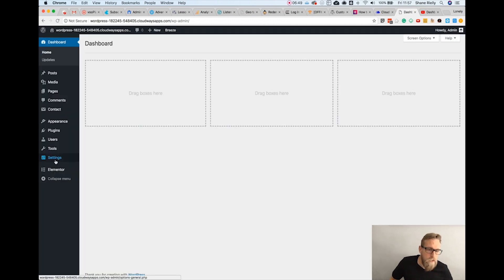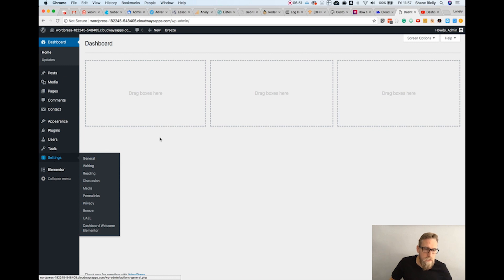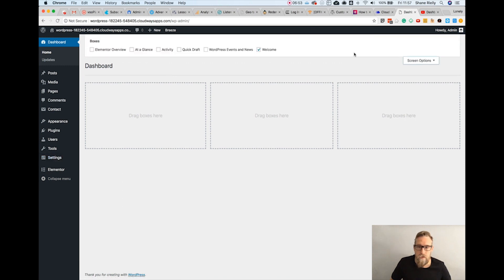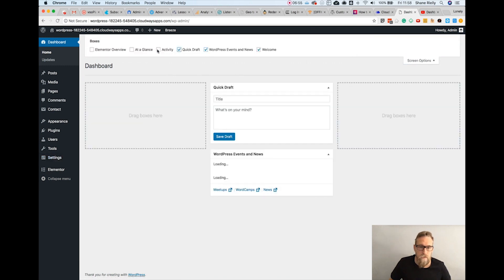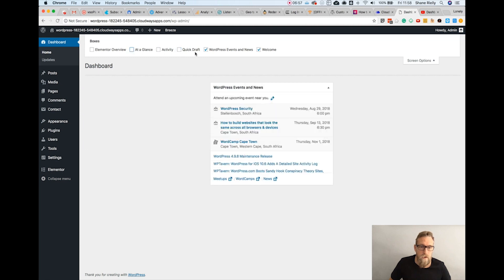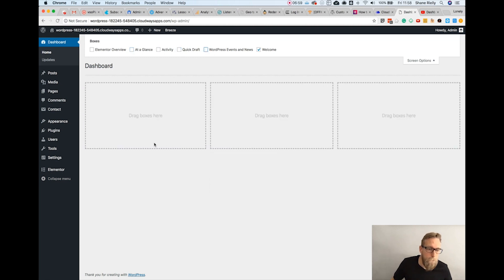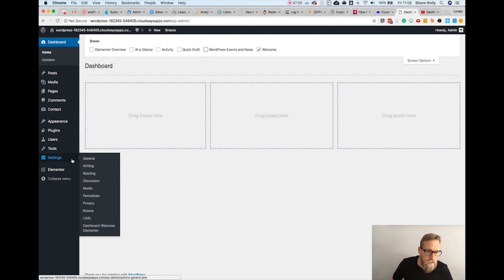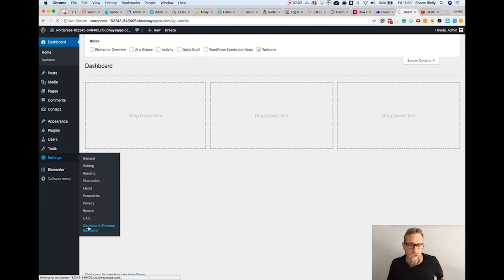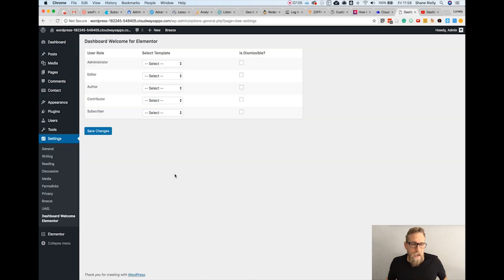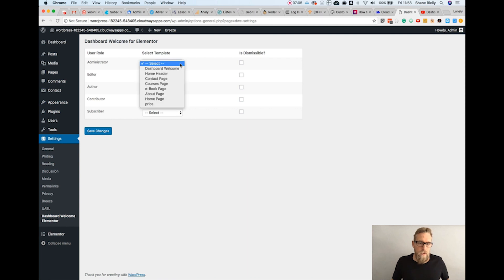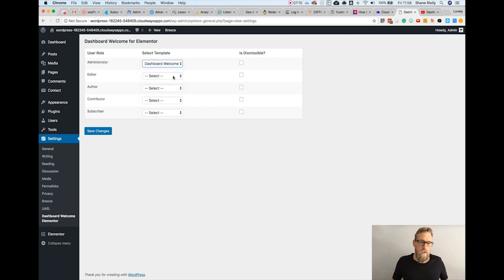Go to Settings > Dashboard Welcome for Elementor. This is empty just because I've deselected all the options. Select which user roles you want to see it, then choose the 'Dashboard Welcome' template we just created. You can also make it dismissible.